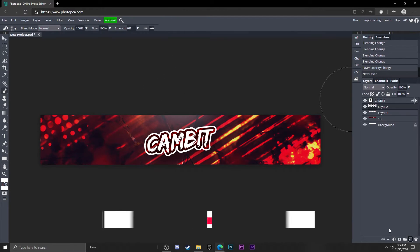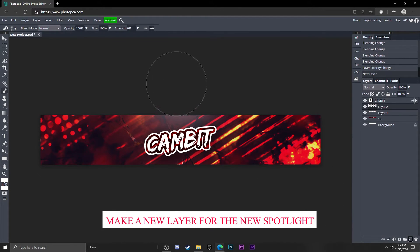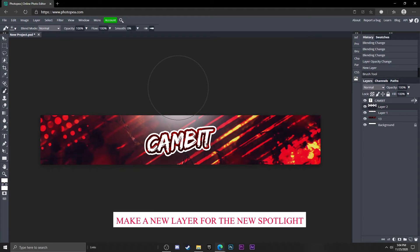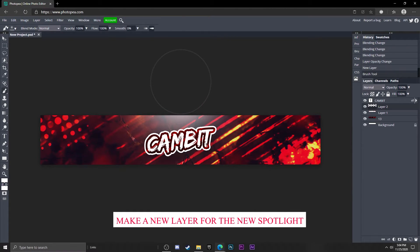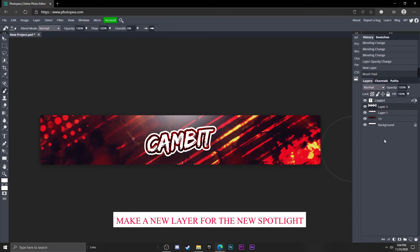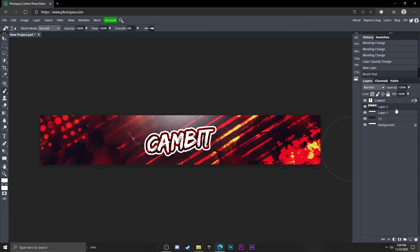Make a new layer for this spotlight again and put it right above it. Maybe a little more subtle, like that looks pretty good.